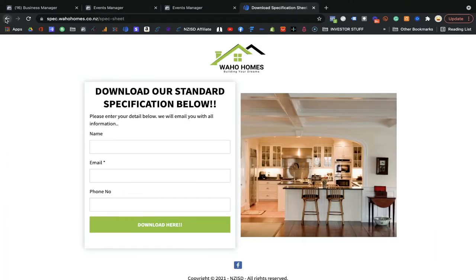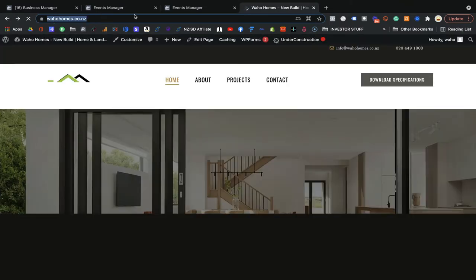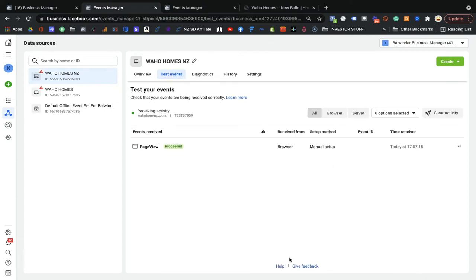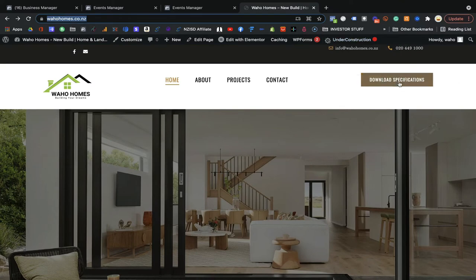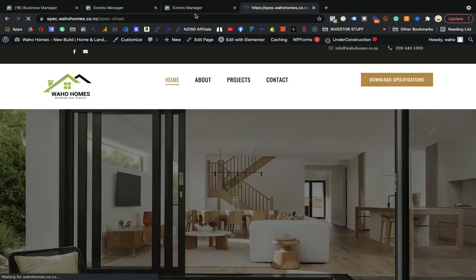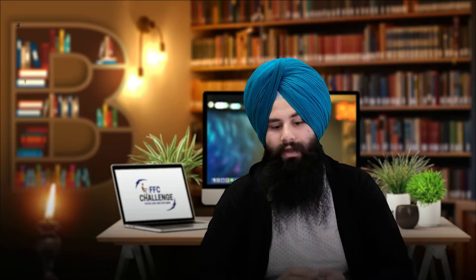I can see the lead has been processed. Let me show you once more: I copy this URL, go to the Test Events tab, paste the URL and open it. Once I open it you will see the Page View has been processed. Now I'll click the download button, and in the test event you can see whether the lead has been fired. It has been fired - so at this point I know my Lead event is set up on that page. When someone clicks that button, the lead event fires.